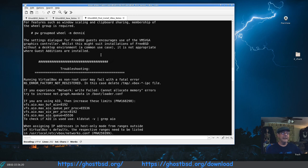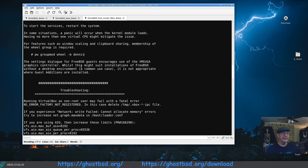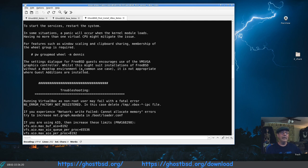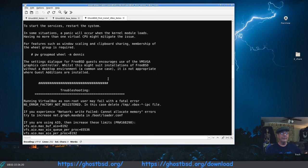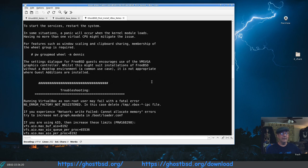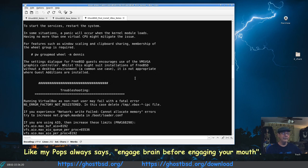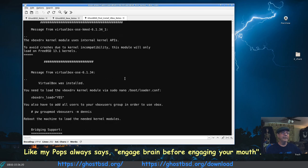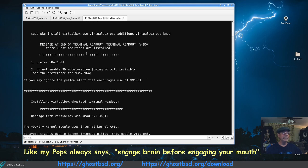Here, the settings dialog for FreeBSD guest encourages use of the VM SVGA graphics controller. While this might suit installations of FreeBSD without a desktop environment, a common use case, it is not appropriate where guest editions are installed. So it was not contradictory at all, backed up further what the first thing said.